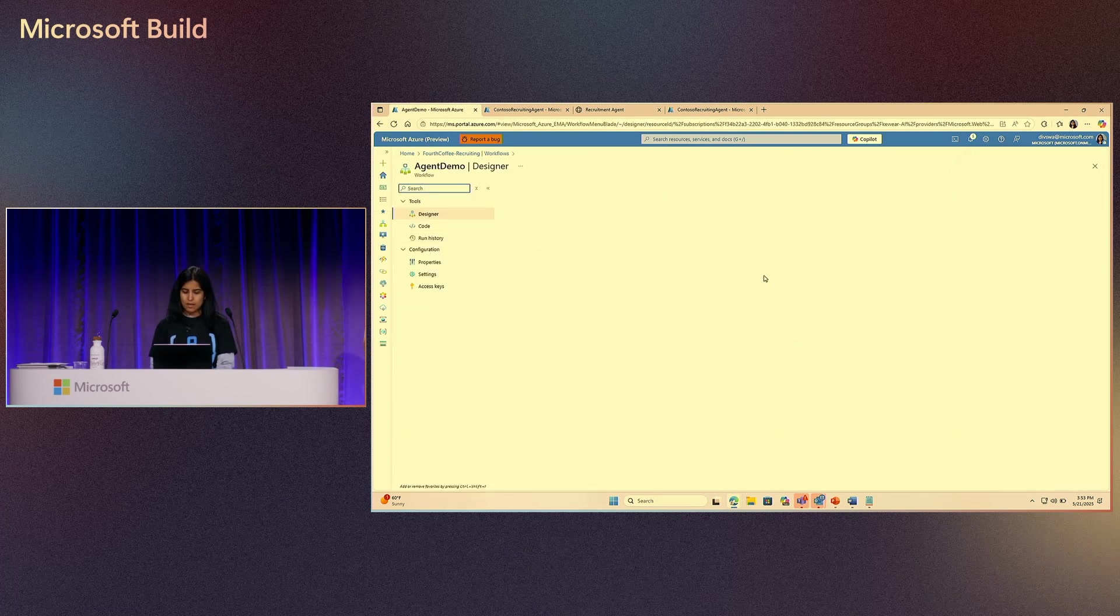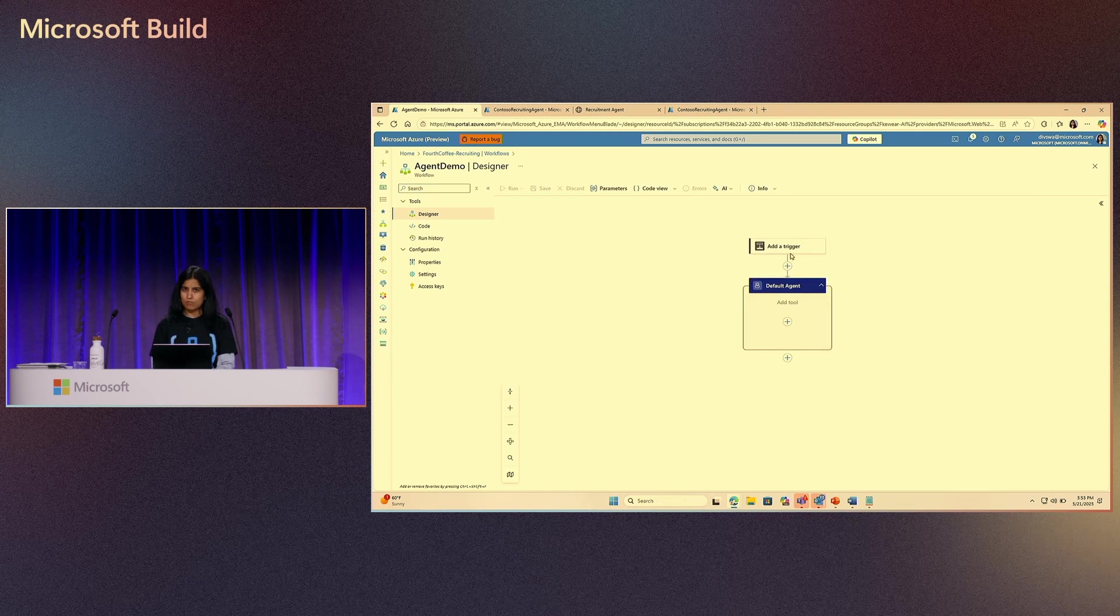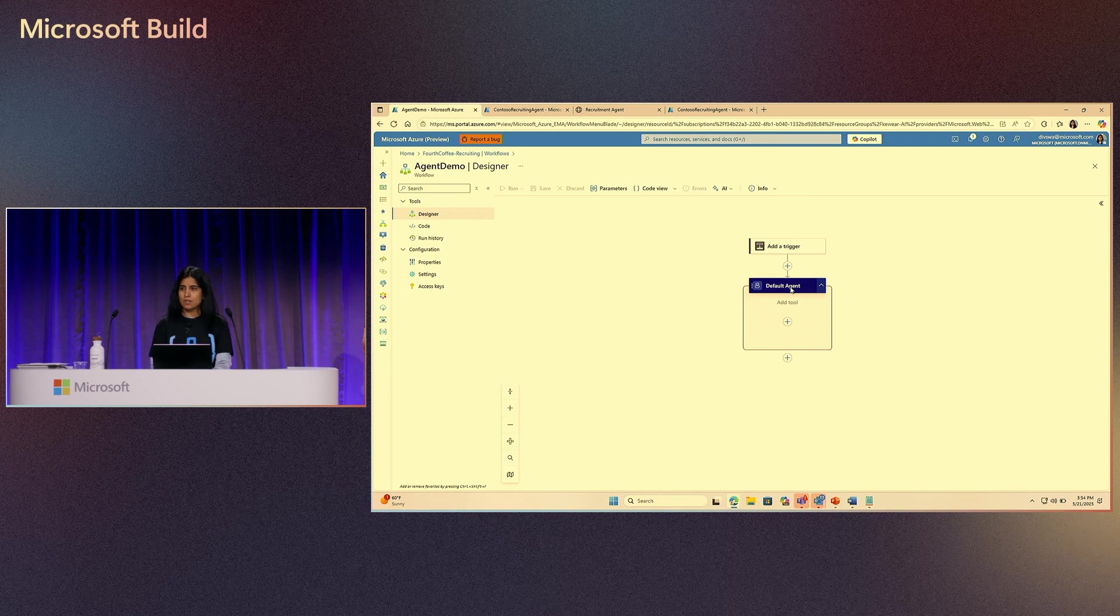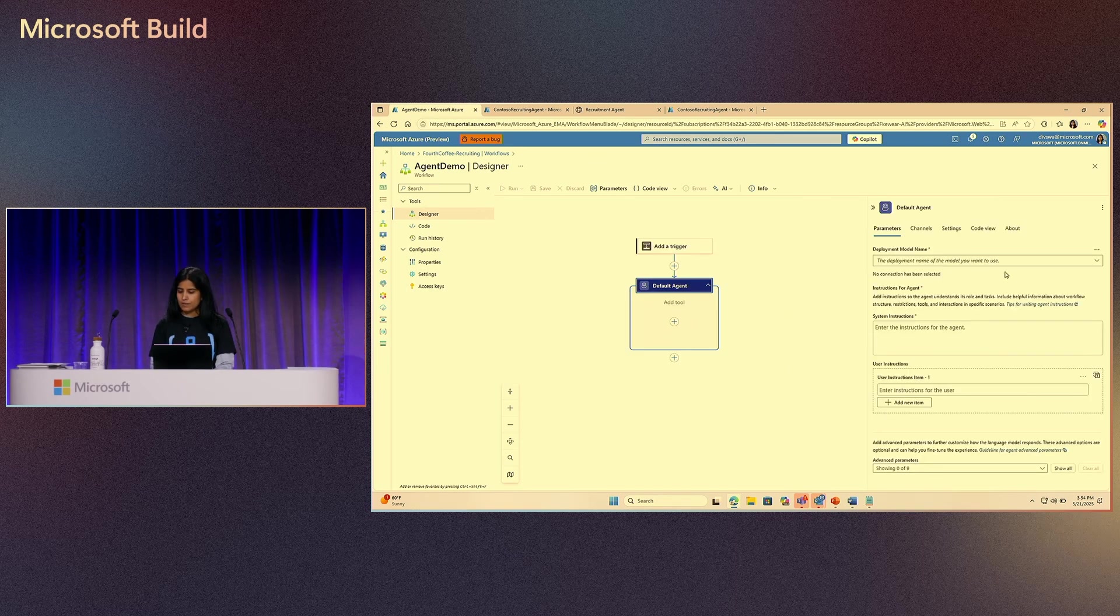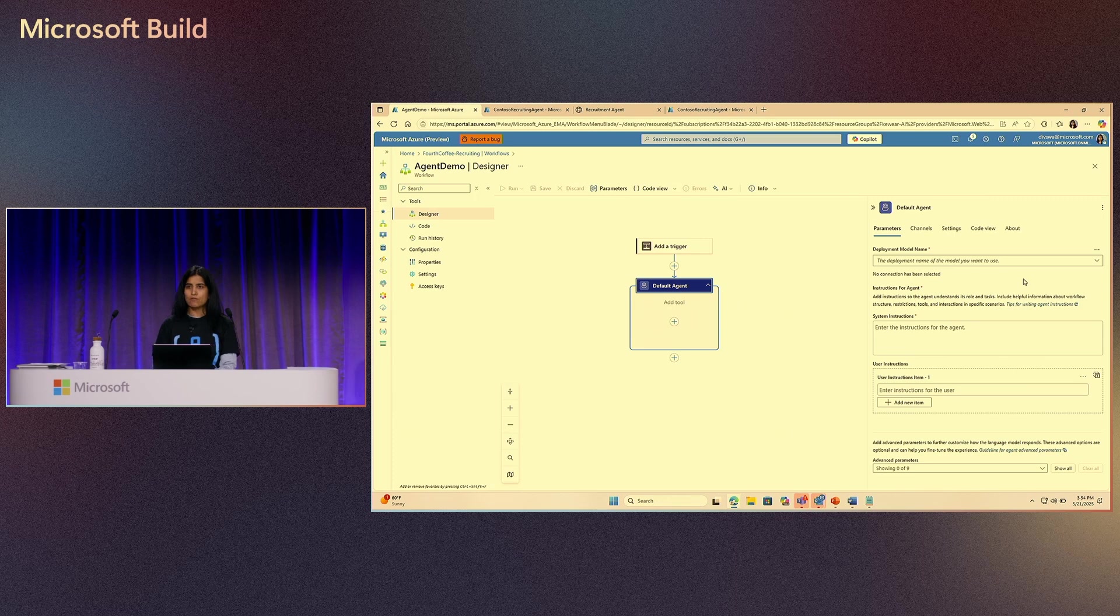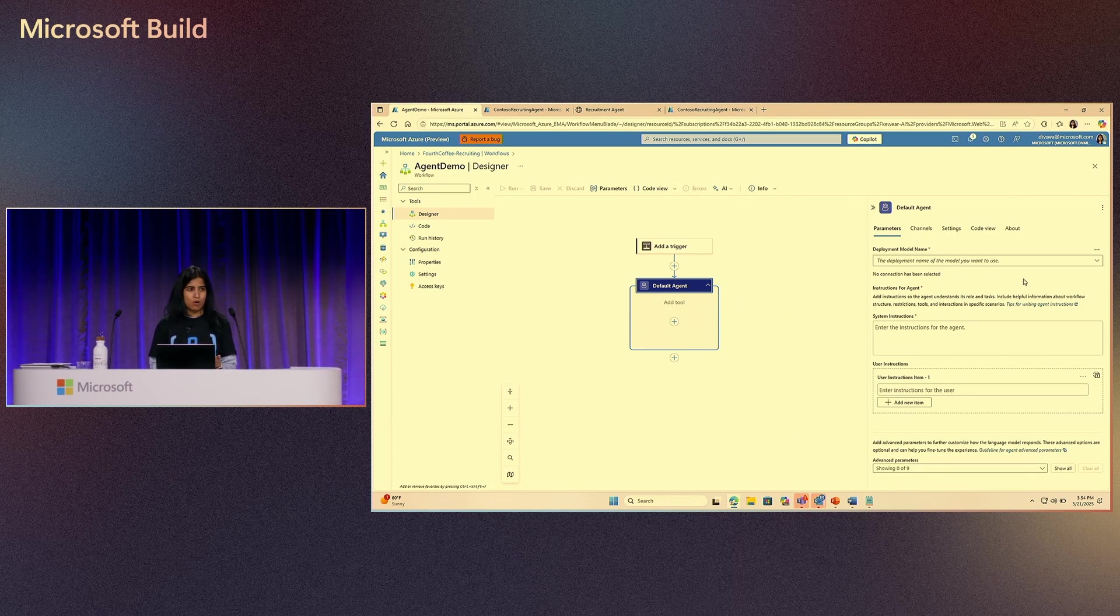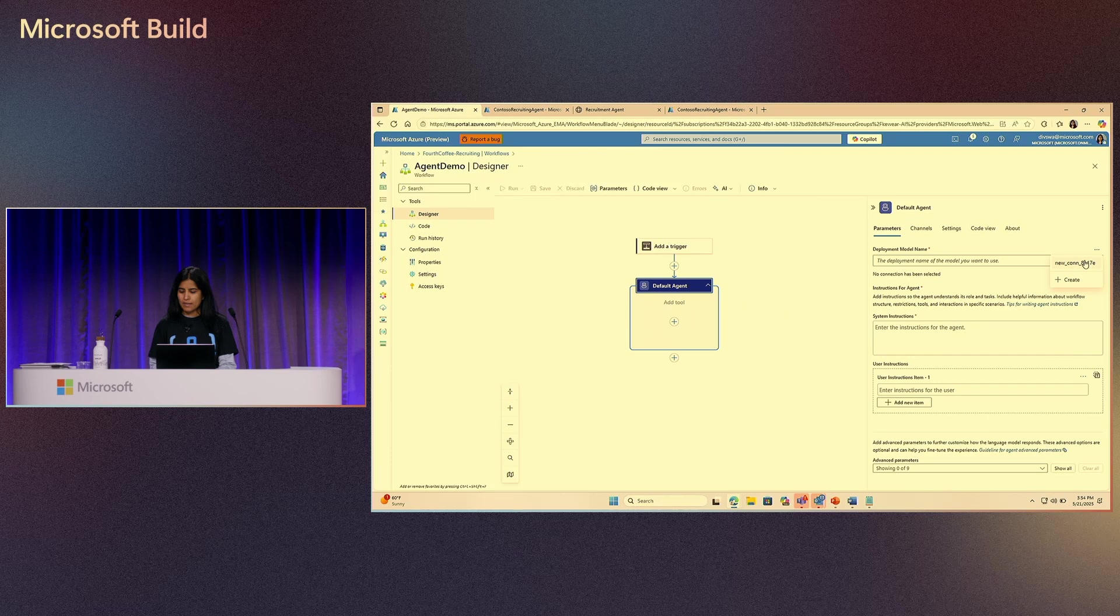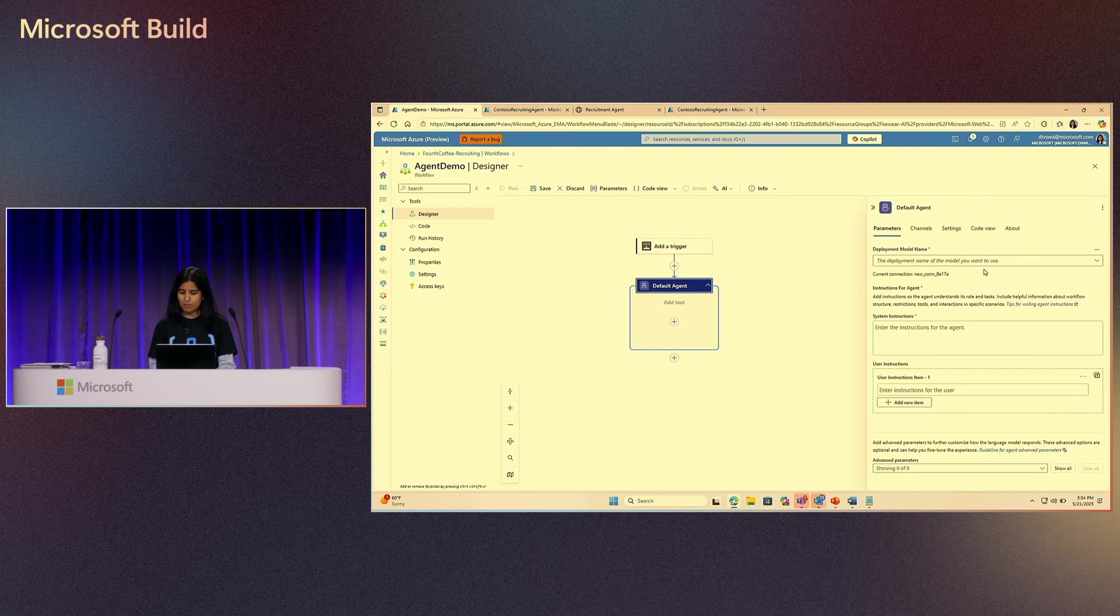When I open it, it will have a placeholder for trigger like any usual workflow. But now you will see a new action here, which is the agent loop action. Let's go ahead and configure this action. The first thing that you need to do is to associate your agent with an AI model. In this case, we support Azure OpenAI service. I can go ahead and create a new connection or use an existing one that I already have here.